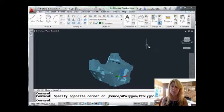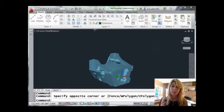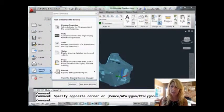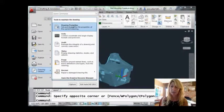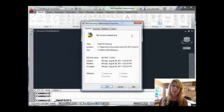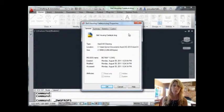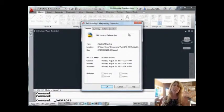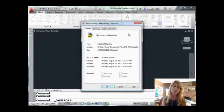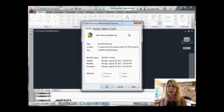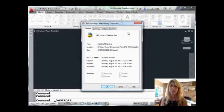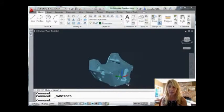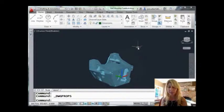All right, so let's take a look at this drawing file. I'm going to come up here to the application menu and go to the drawing utilities and we're going to take a look at the drawing properties for this particular drawing. So it's 2.18 megabytes - it's a pretty decent sized drawing. It's not huge, but it's a decent sized drawing. Let's say I think that's a little bit too big. I want to clean it up and make sure it's as small as possible.